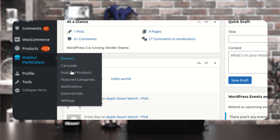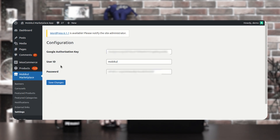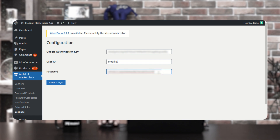First, let's go to the settings option and see what different options are there. Here, you need to enter the Google authorization key, then you have to enter the user ID and the password for connecting with the mobile application, and then you need to tap here on the save changes button.